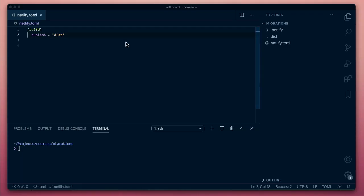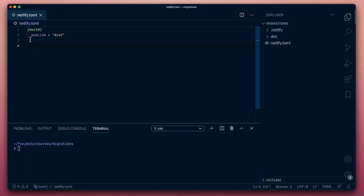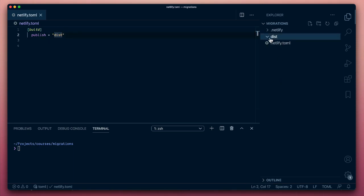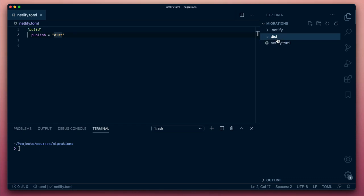This sounds like it might be quite complex, but we've already seen the building blocks for this. Here I have another site — very simple at the moment. There's a netlify.toml which is doing nothing but saying this is the directory I'd like to publish to the CDN — another dist folder. If we take a look at that, there's nothing in there whatsoever. What we're going to do is first add a redirects rule and then start bringing content into the dist folder.